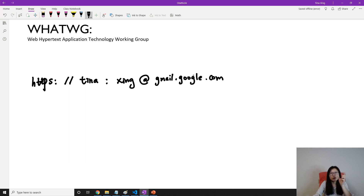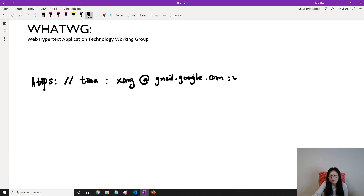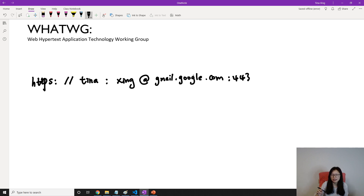When we're using the browser, by default for HTTPS it's going to have a default port number which is 443, but it's hidden when we're using the browser. However, when the browser makes a request it will show there. After that we're going to have a path.